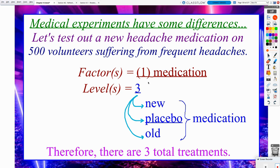There are three levels, and the levels are the variations of our factor specifically. We're going to be looking at three variations of medication. Number one, a new type of headache medication. We're also going to be using the old medication, because if we see that the new medication is effective, is it really more effective than what was currently on the market? Is the new, in fact, better than the old, or is the new just as good as the old?